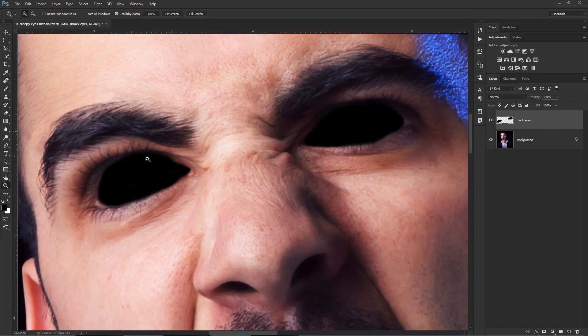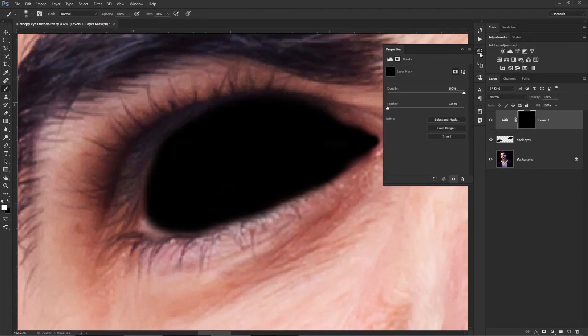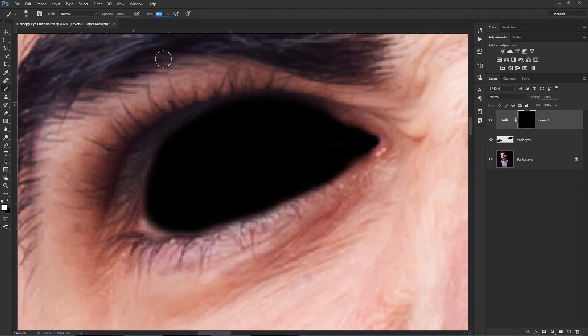In this Photoshop tutorial, I will show you how to create some creepy black eyes. It's not a hard thing to do, but the result is really awesome.